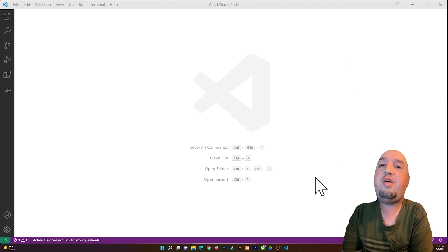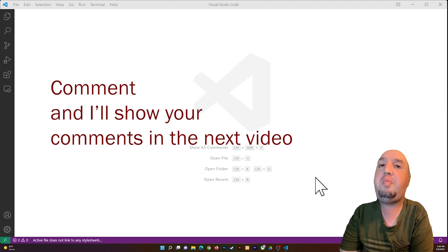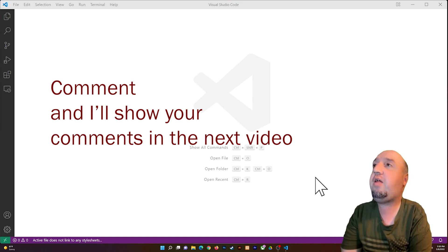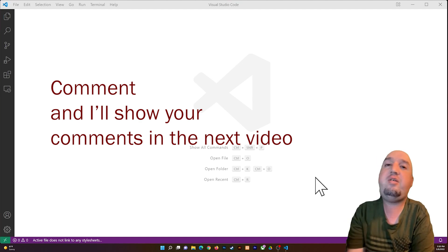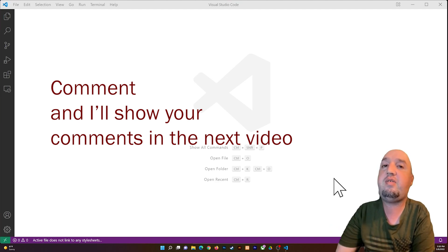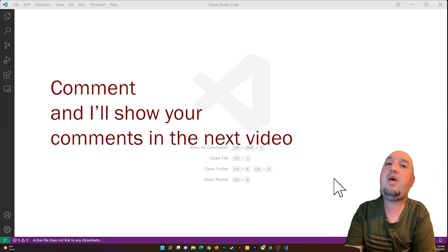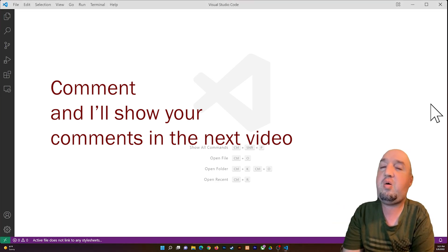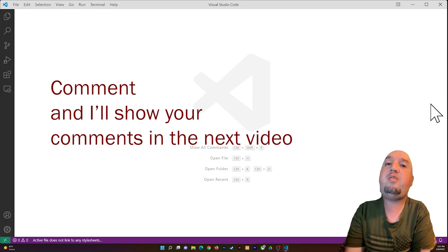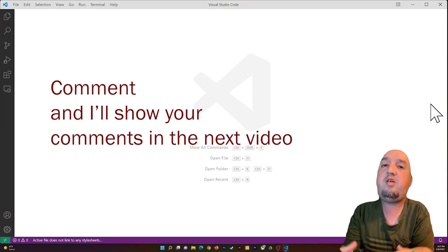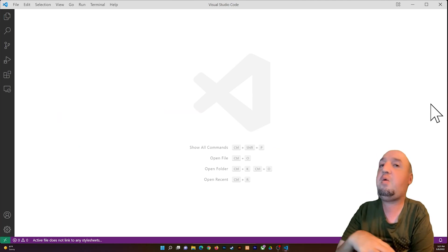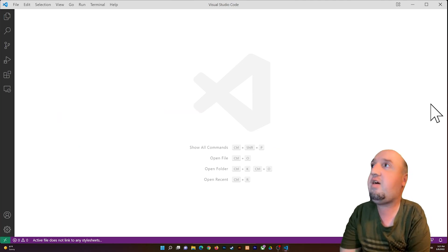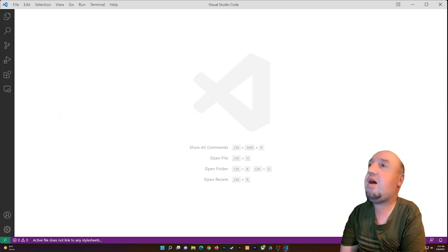Hello everyone, welcome to this video. In this video I'm going to show you how to place two things next to each other. Let's say that you have two paragraphs, two images, or something like that — you can place anything using HTML and CSS. Let's not waste time and get started.